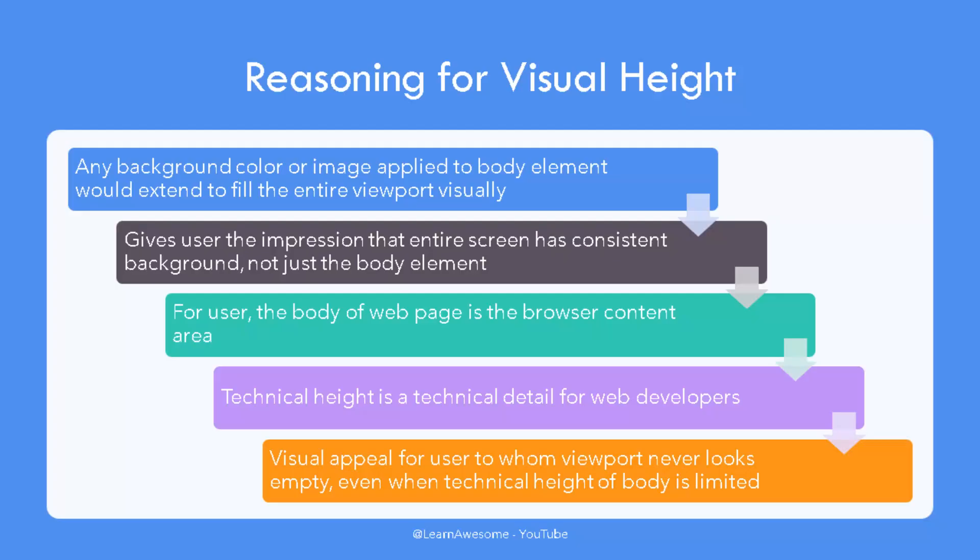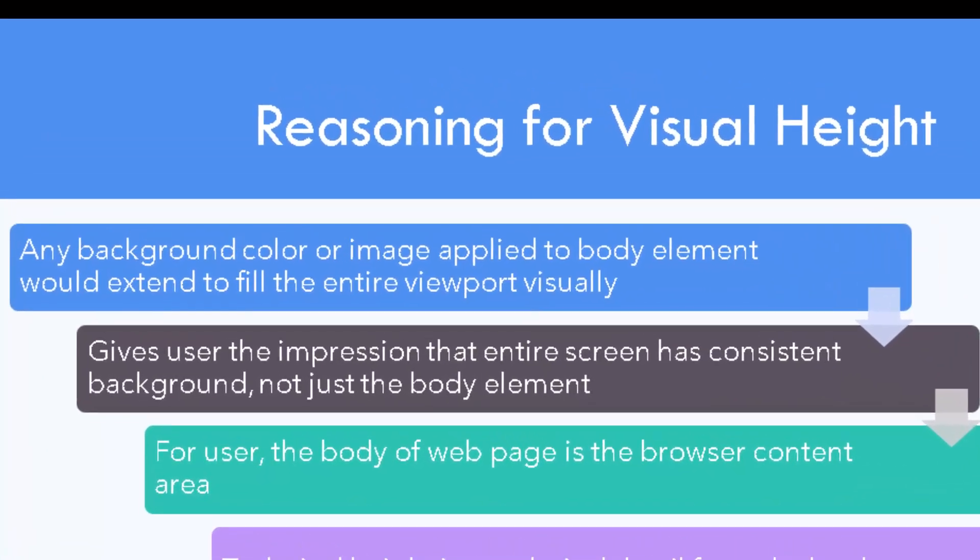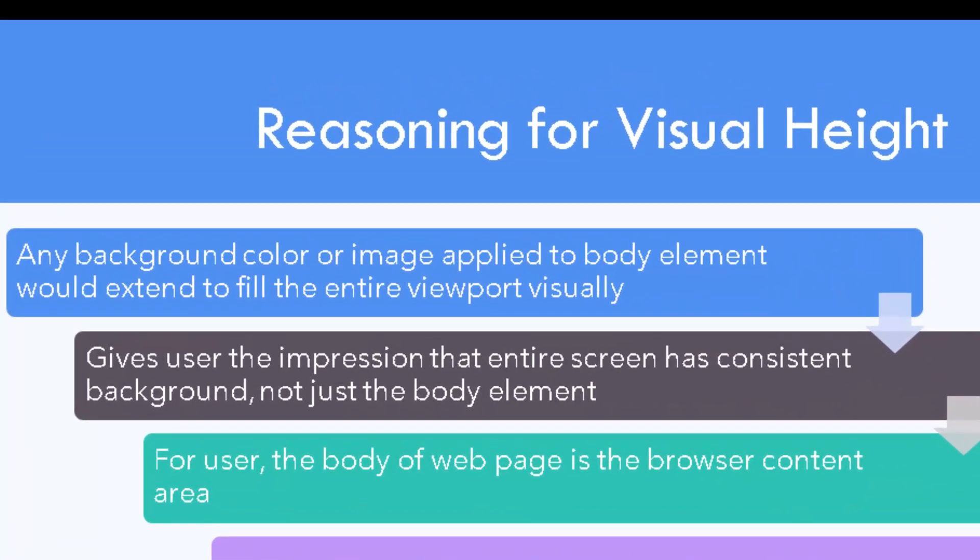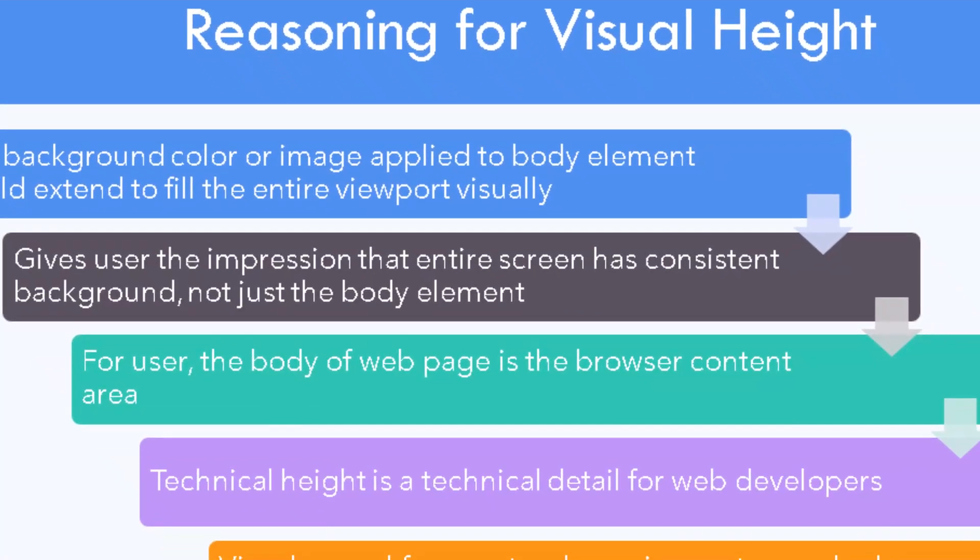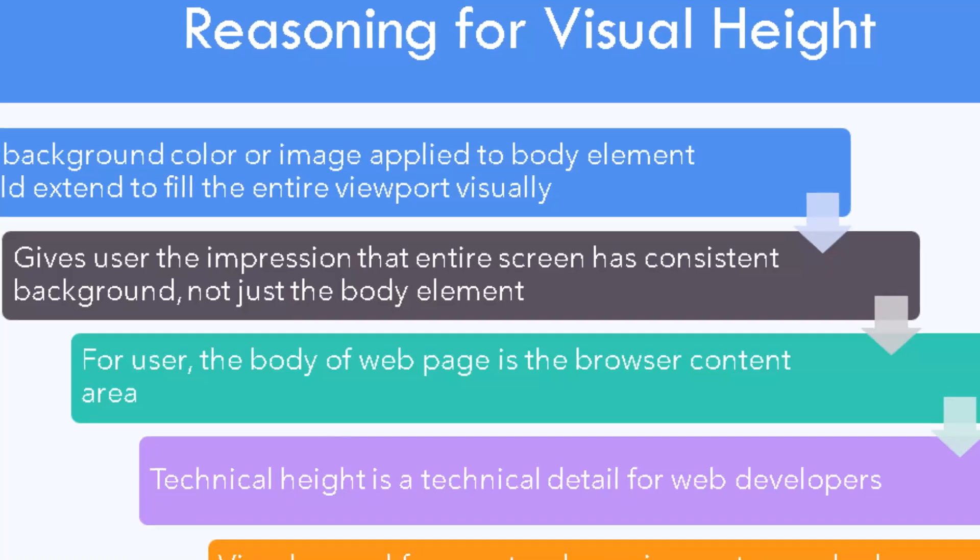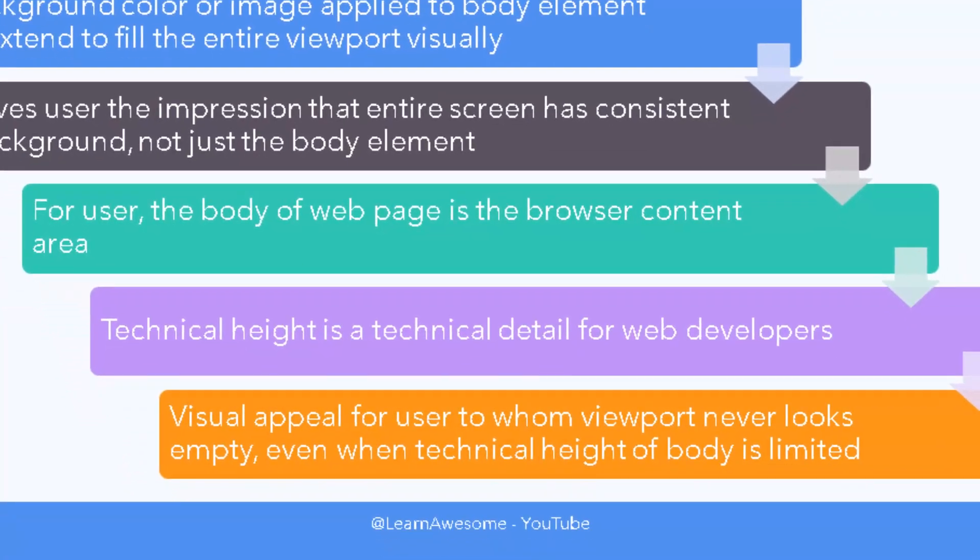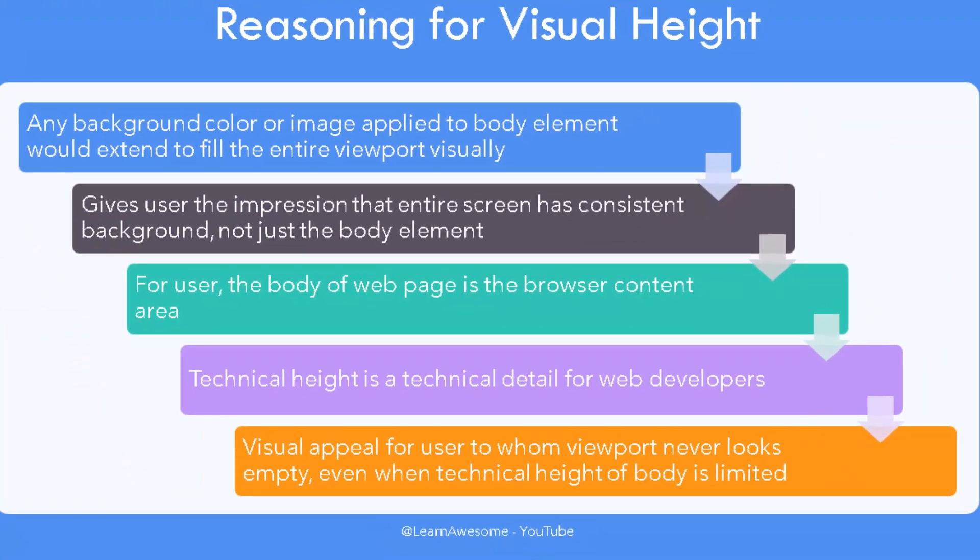When a background color or image is applied to the body or HTML element, it typically extends to fill the viewport visually, even if technical height is limited to just a fraction of overall viewport height. This gives an impression or style that the entire screen has a consistent background, not just the body element. This has tremendous visual appeal for users to whom the viewport never looks empty, even when technical height and width of body element is limited.